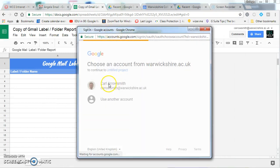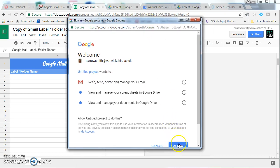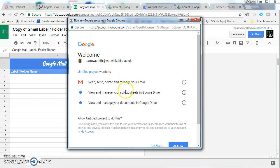Click on the ID you wish to run it on and then press the allow button. It says read, delete, manage your emails, so it's reading the emails and it's also managing your sheet on Google Drive to do the report.